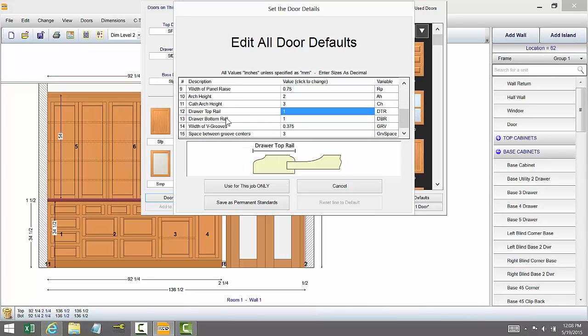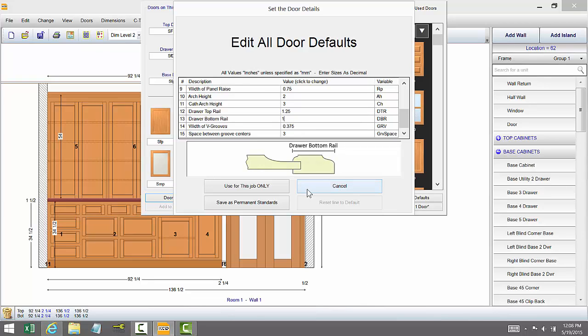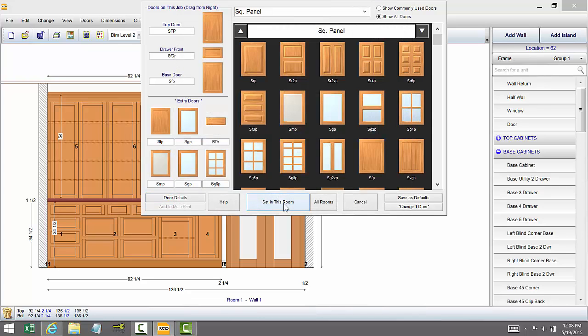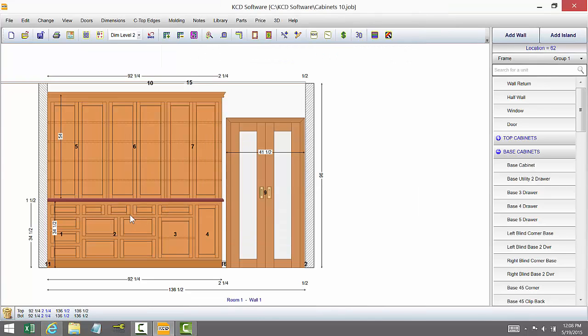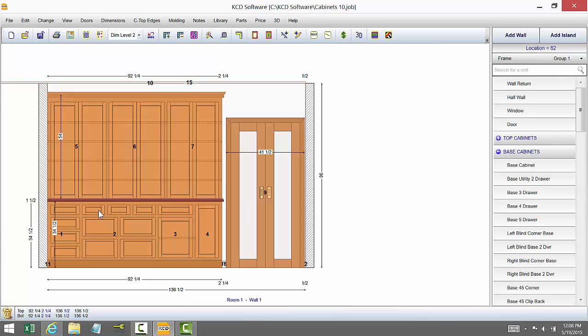Now you come to the drawer top rail. Let's say we're going to change that top rail and bottom rail. Let's make that one and a quarter let's say and we'll make the other one one and a quarter. And we'll just use for this job only set in this room and it added the quarter inch extra to the one inch there and it will calculate that in the cutlist shows it in the screen.